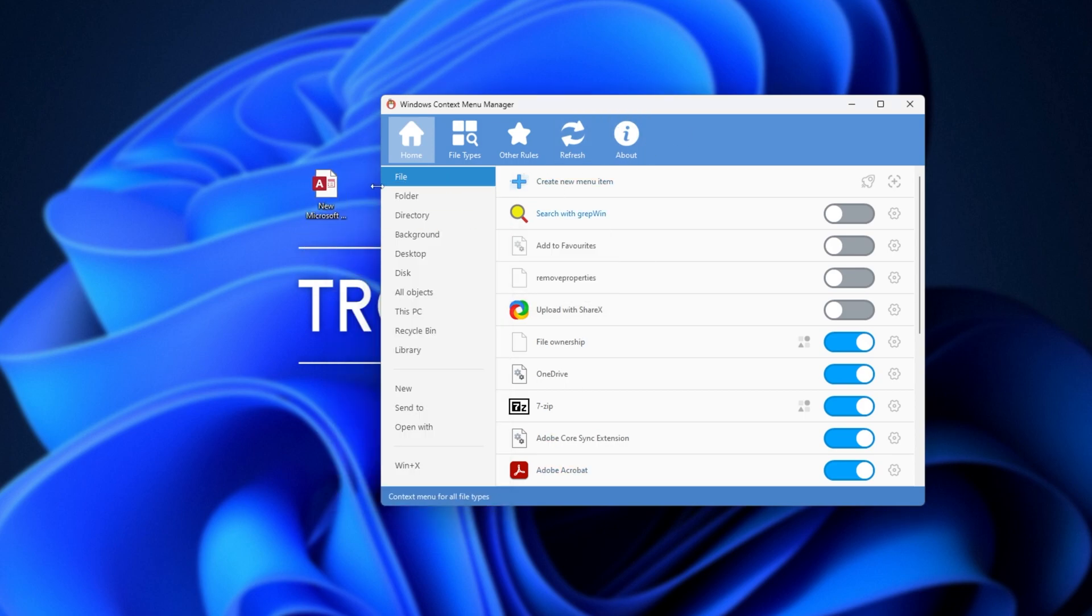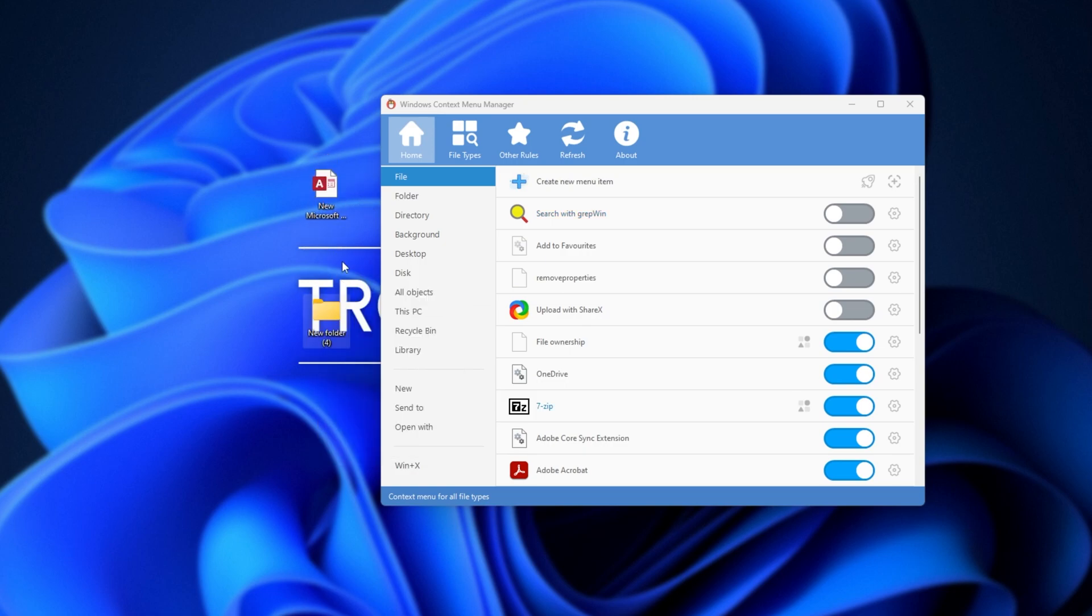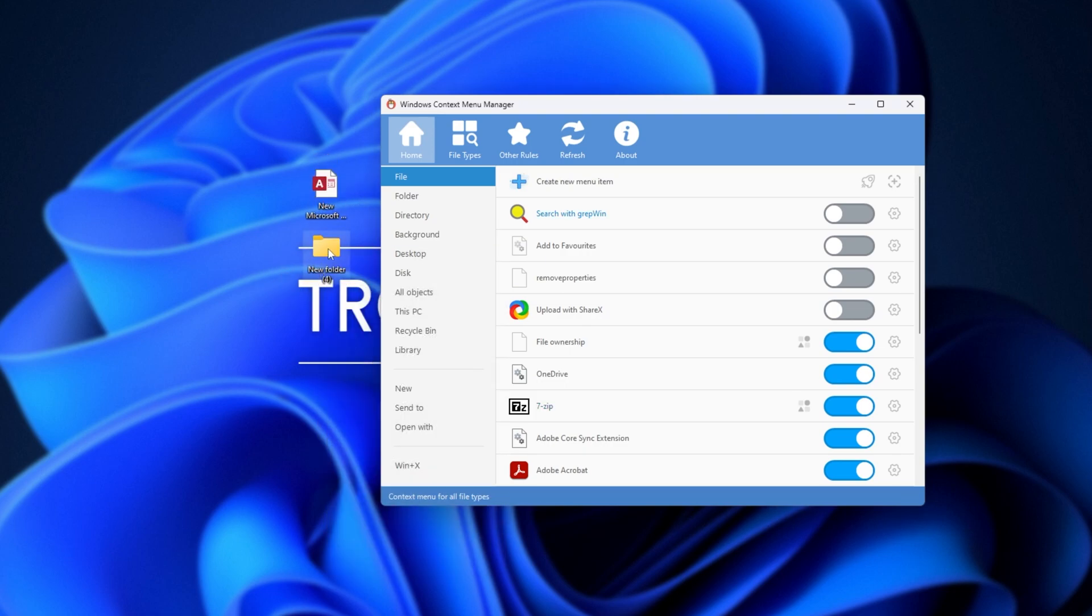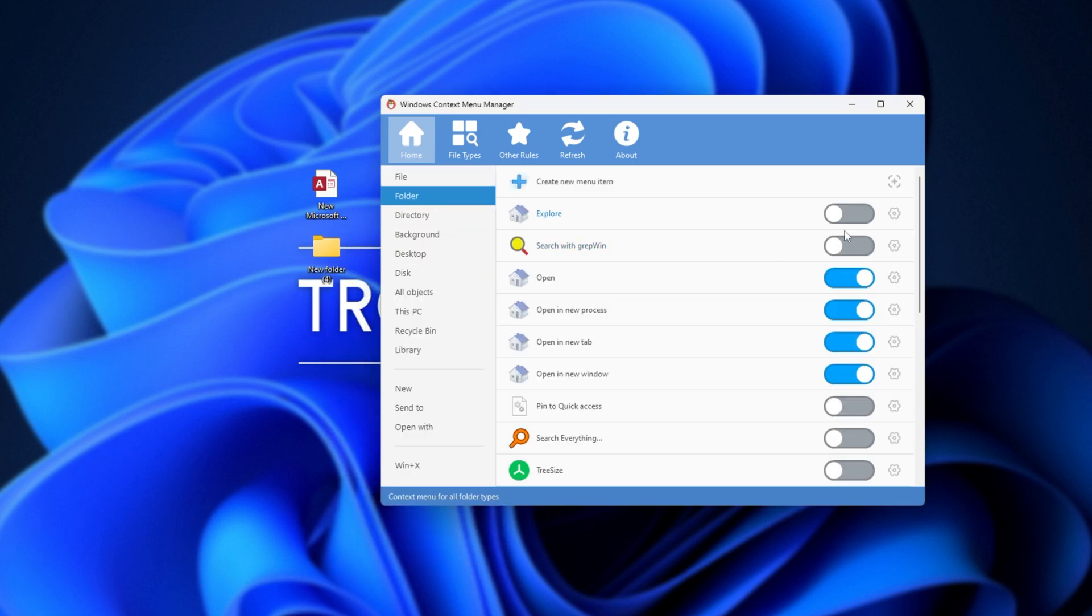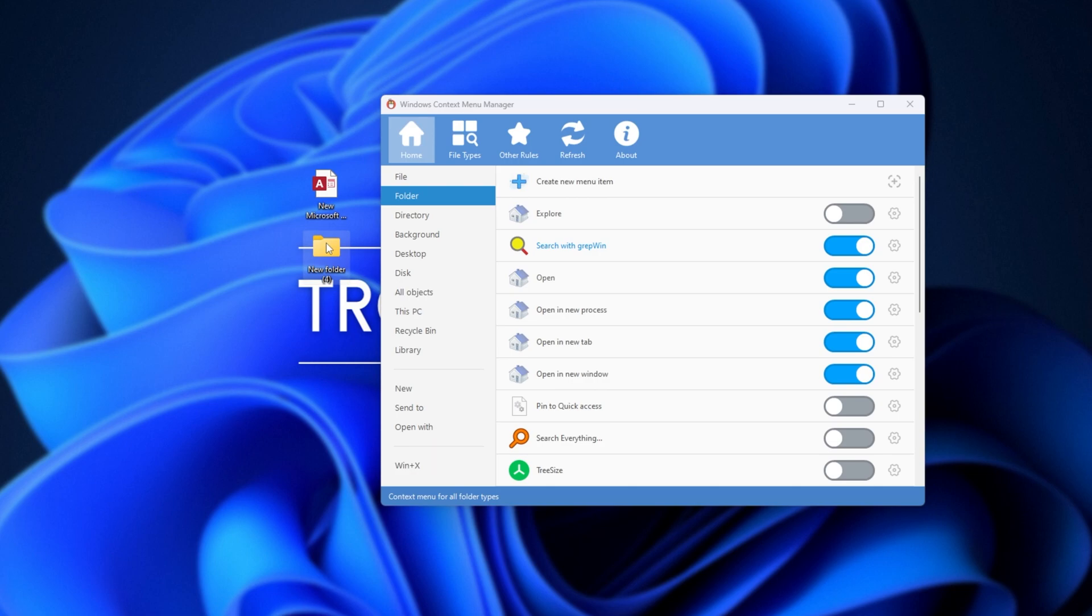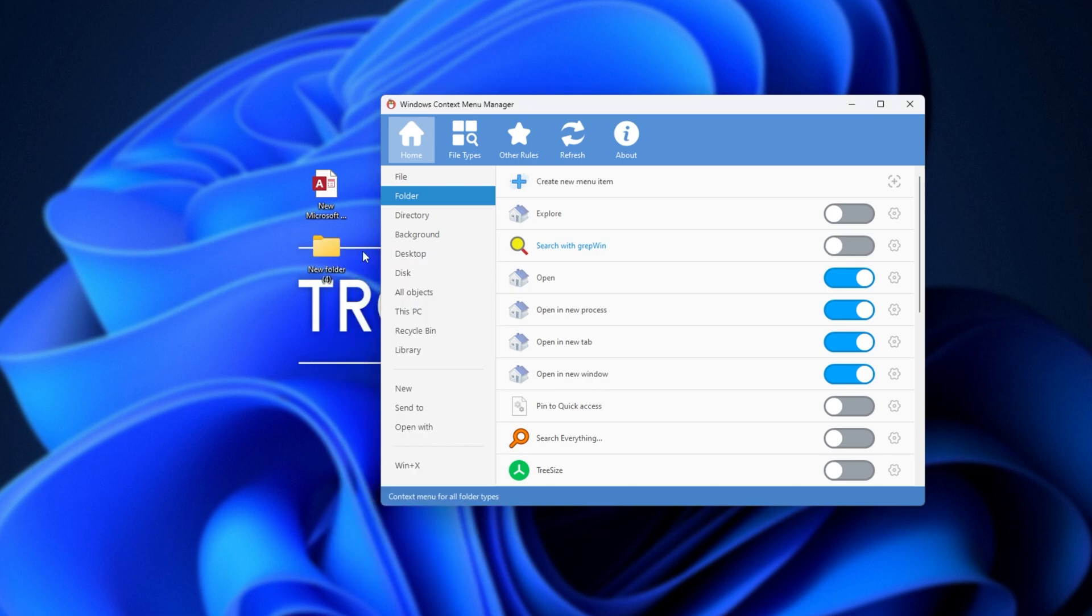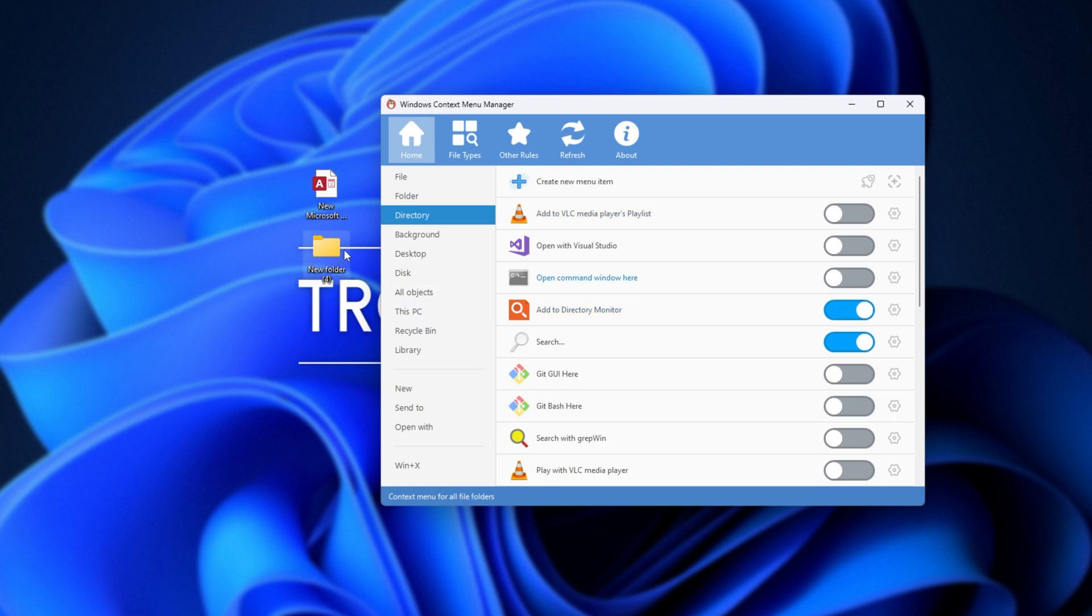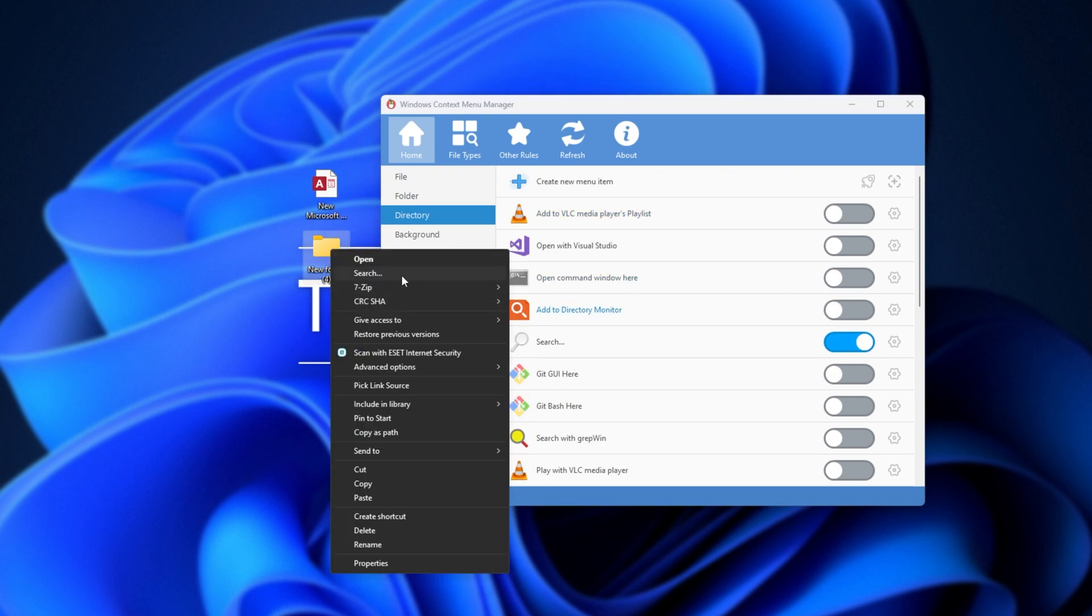There is File, which is any file on your PC. Folder, which is a folder like this. When you right-click on a folder, you'll see a context menu. The folder options here, such as this one, if I turn it on, will appear in the right-click menu. Turn it off, it'll be gone. Same with the directory options over here. If I turn this on, right-click, there's the option. Turn it off, there's the option missing.